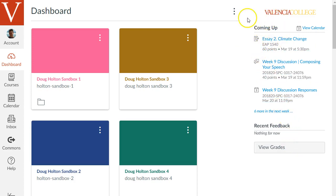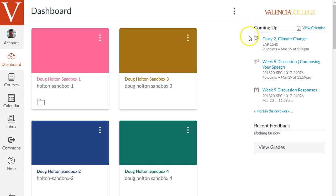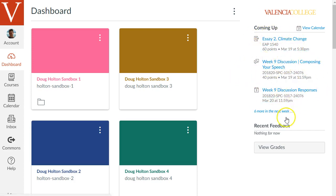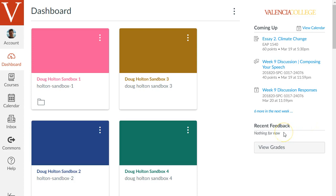Usually at the top there'll be a to-do section that shows upcoming things that you need to do either as a student or as an instructor. To-do items for a student might be assignments that are coming up deadlines. As an instructor the to-do list might show things you need to grade and then this next section shows coming up other upcoming deadlines for students or instructors and at the bottom is recent feedback. If you're especially if you're a student you may see recent things that have been graded so you can look at the feedback that you got and at the bottom is a button to view all your grades across your courses.